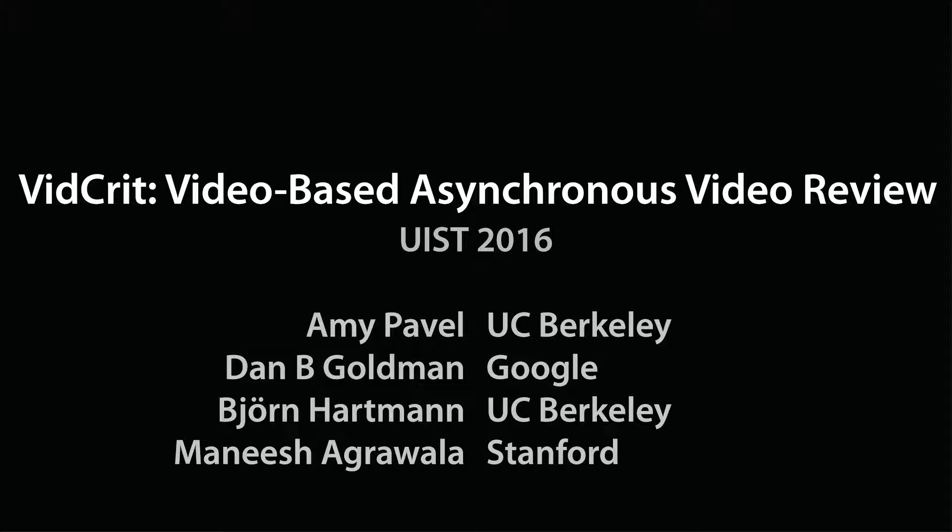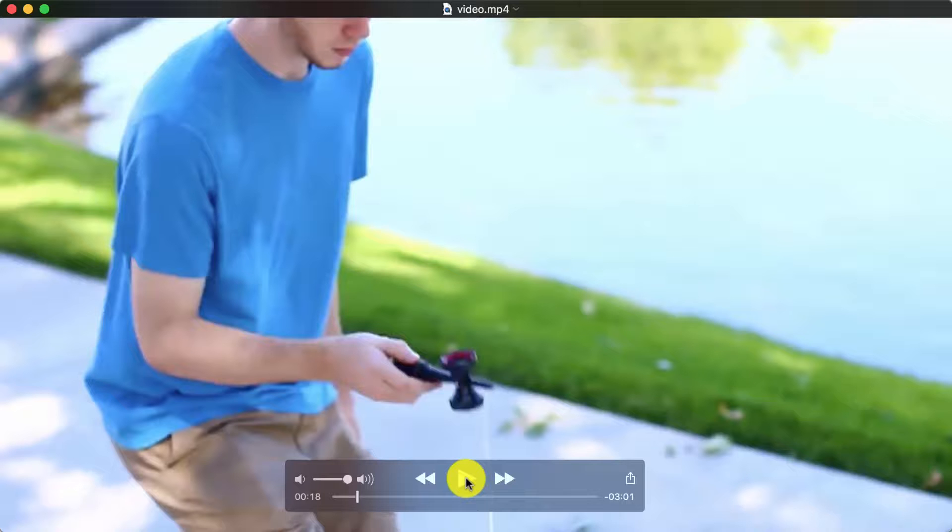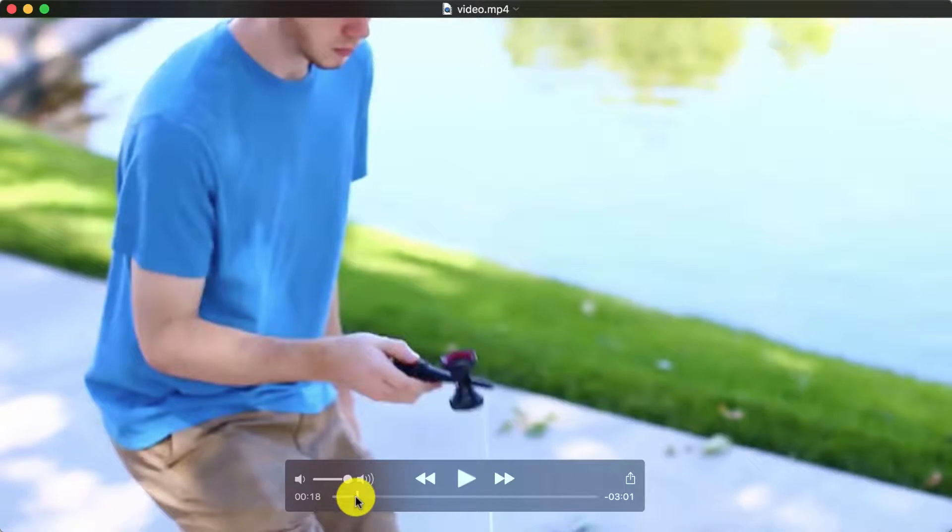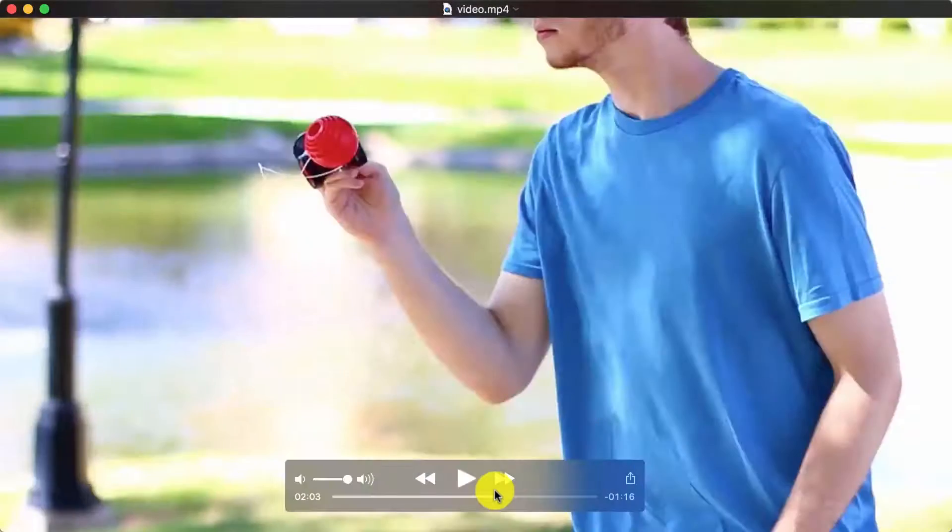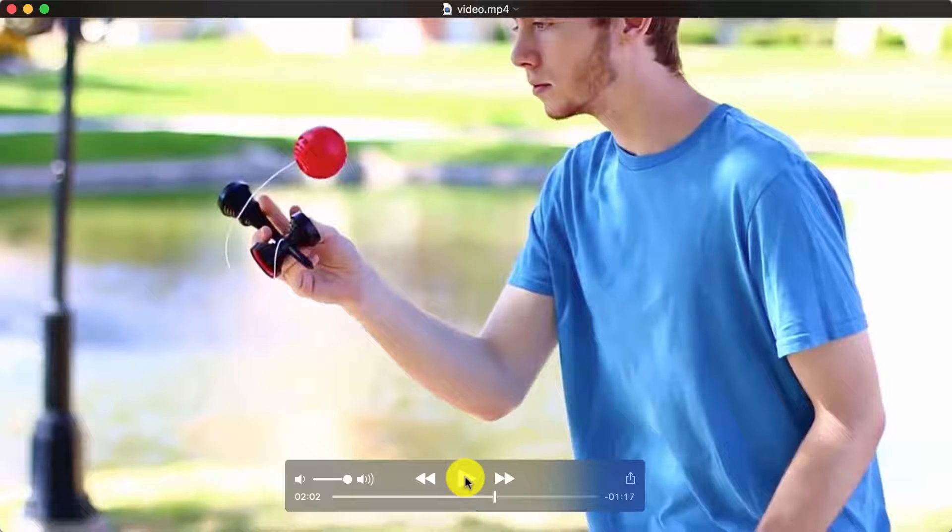In person, reviewers can give feedback using their voice. They can provide critiques about transitions, ordering, and trimming clips by scrubbing within the video timeline. So take this shot and move it back here.